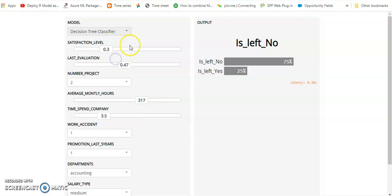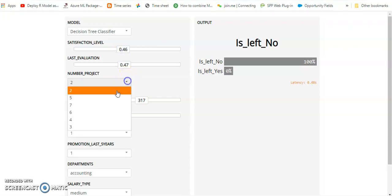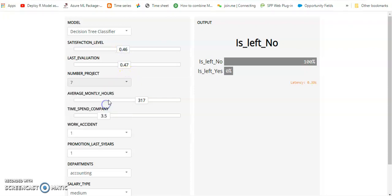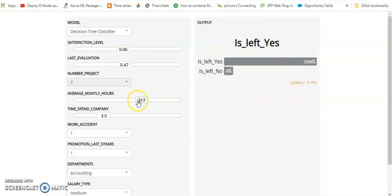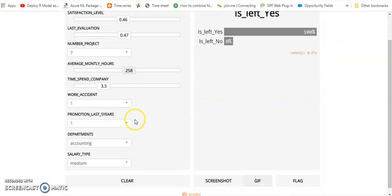You can change these train parameters as well, so accordingly your prediction will be changed. So this is basically the train column and this is the outcome of that model.